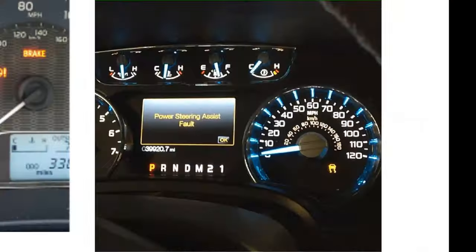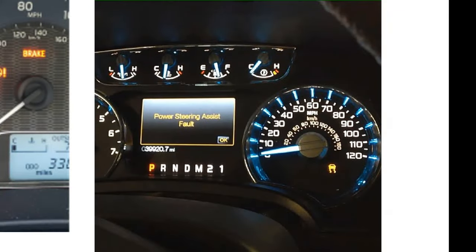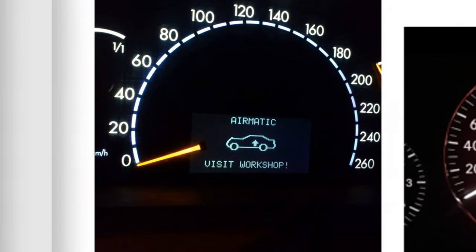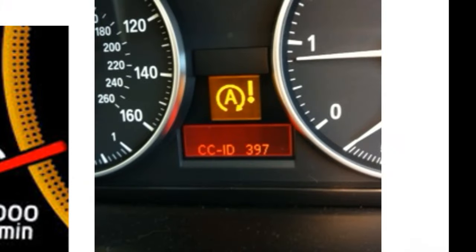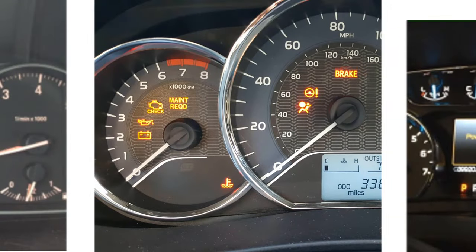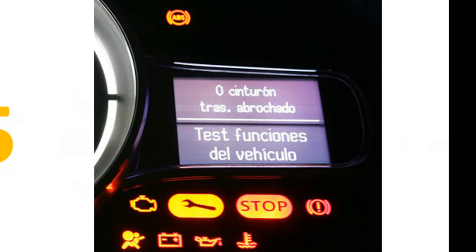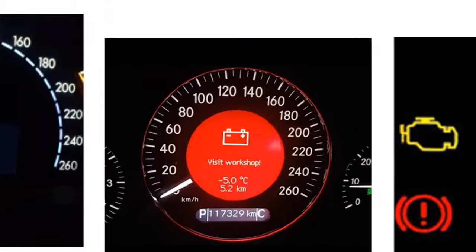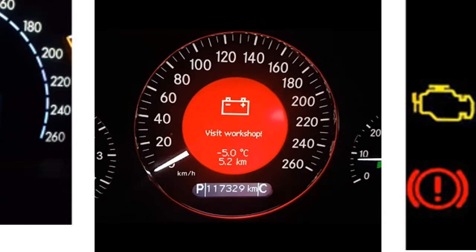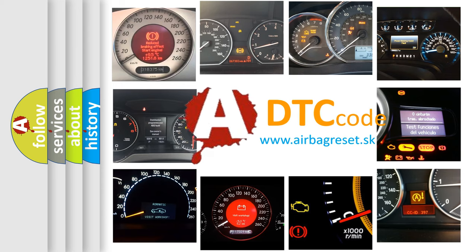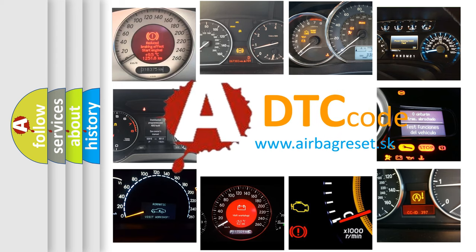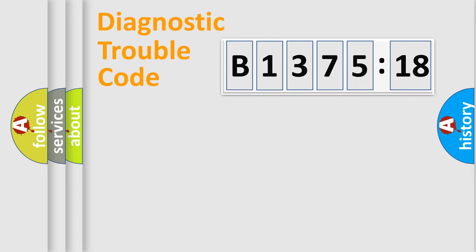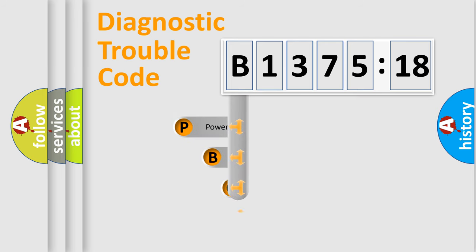Welcome to this video. Are you interested in why your vehicle diagnosis displays B137518? How is the error code interpreted by the vehicle? What does B137518 mean, or how to correct this fault? Today we will find answers to these questions together. Let's do this.